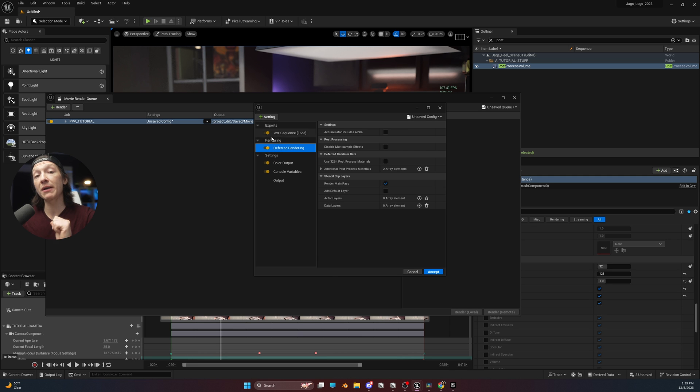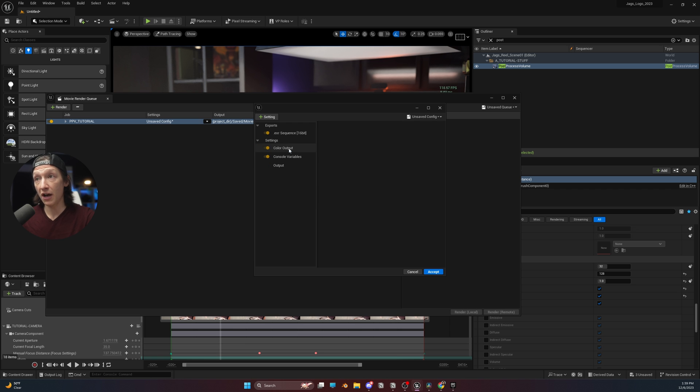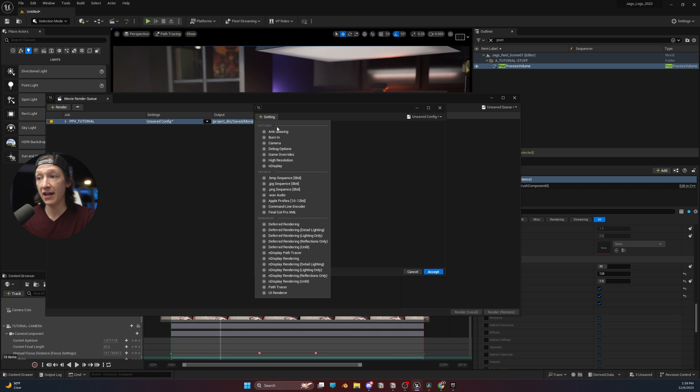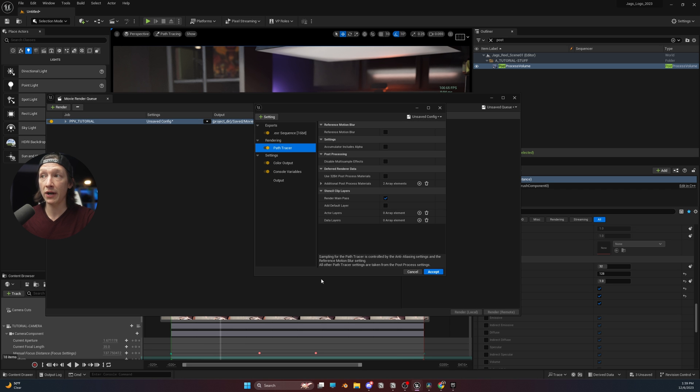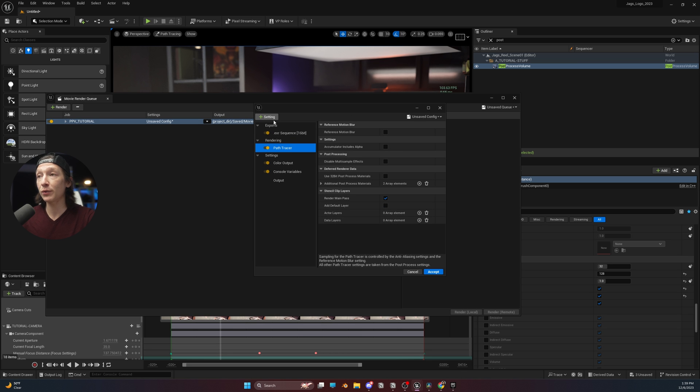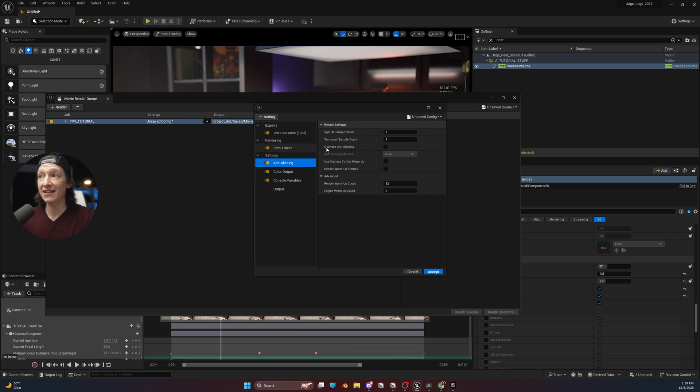Now, for rendering path tracing, we're going to delete the deferred rendering. And instead, we're going to add the path tracer right here. So the path tracer is now enabled, but we have to enable one more thing, and that is the anti-aliasing.